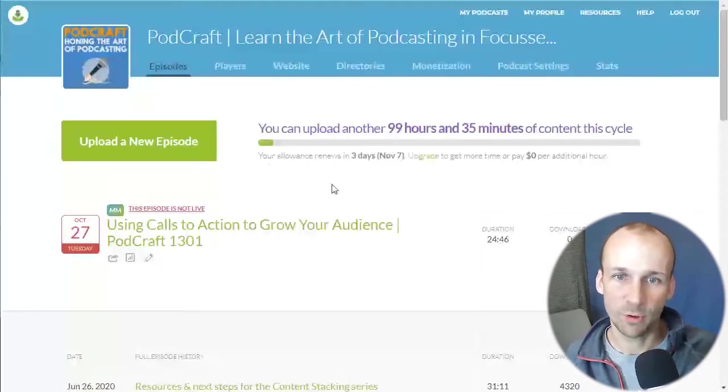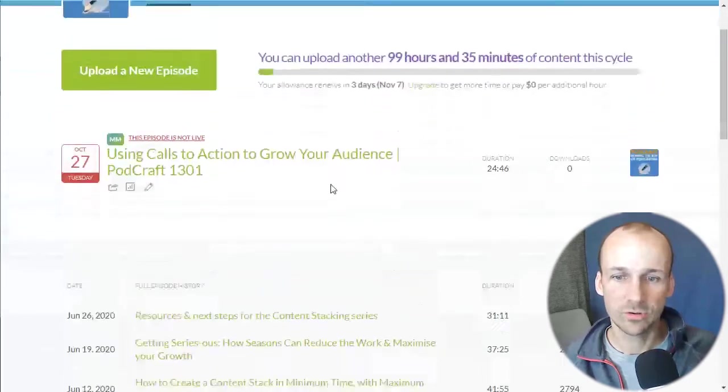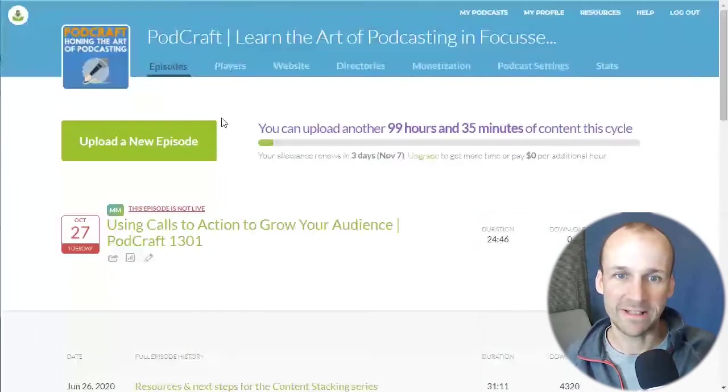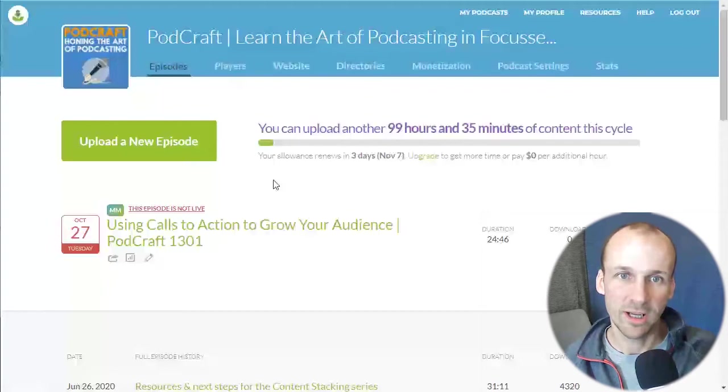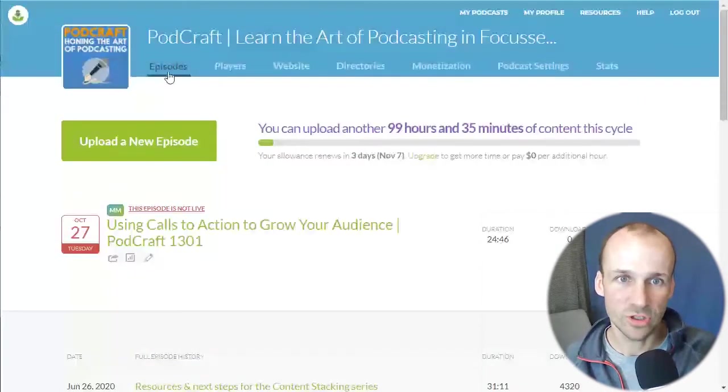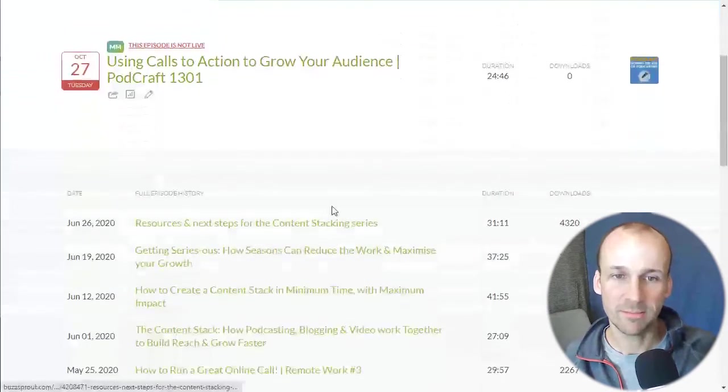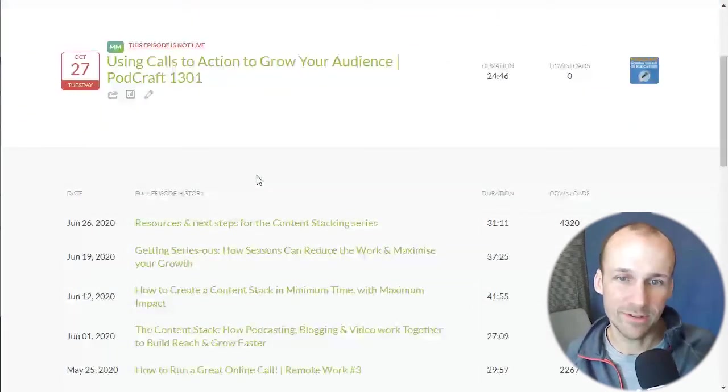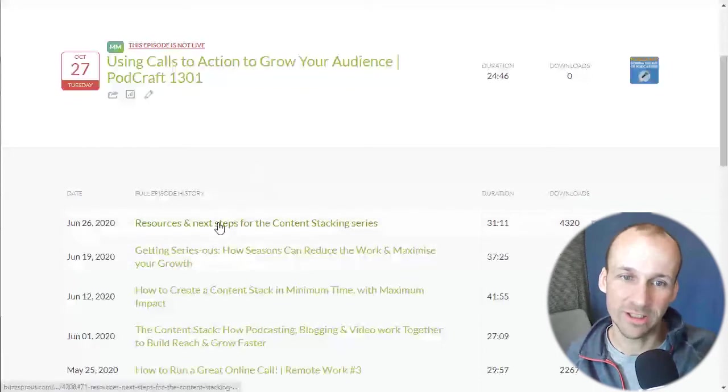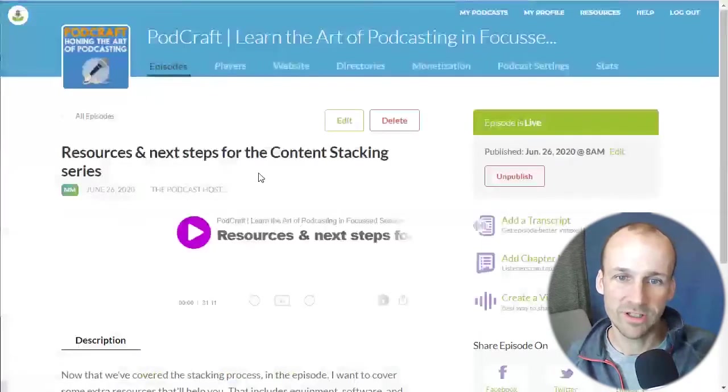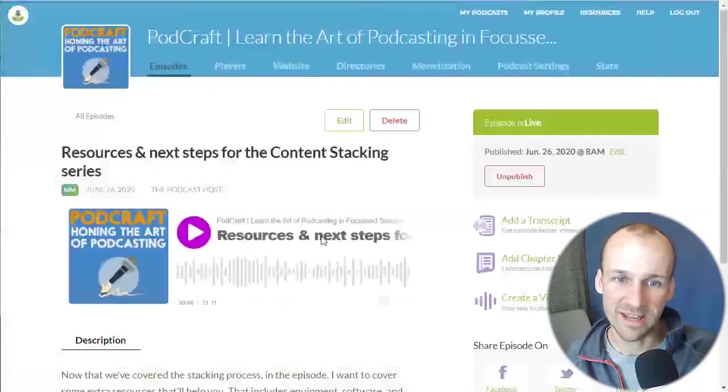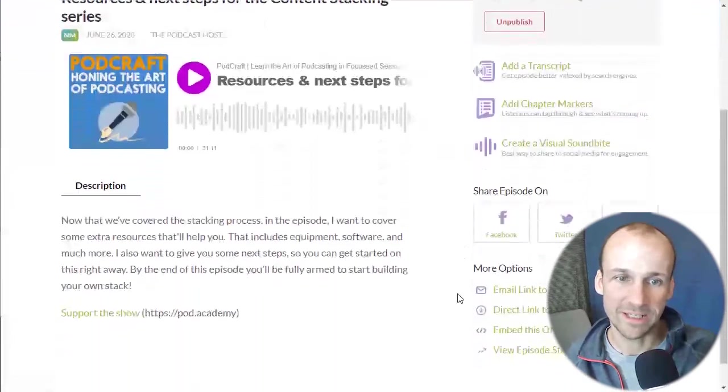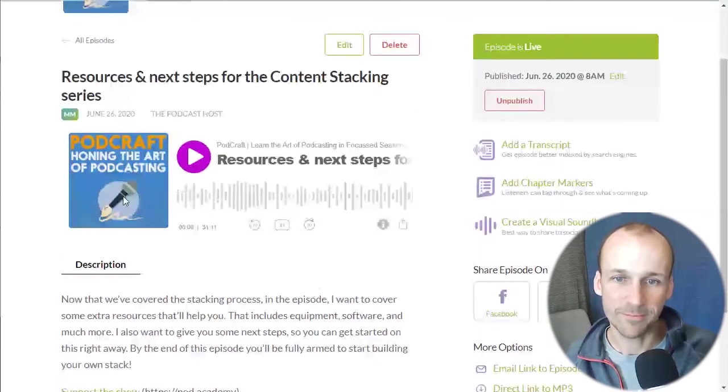So Buzzsprout, we have PodCraft hosted in here. So let's say I want to embed the latest episode. How you find your player code is you find the episode itself. So you're in the episode section in Buzzsprout, similar with any host. You find the episode. So I'm going to go to here into this episode. This is the episode page in Buzzsprout. And that is the player. That is what we're going to embed.